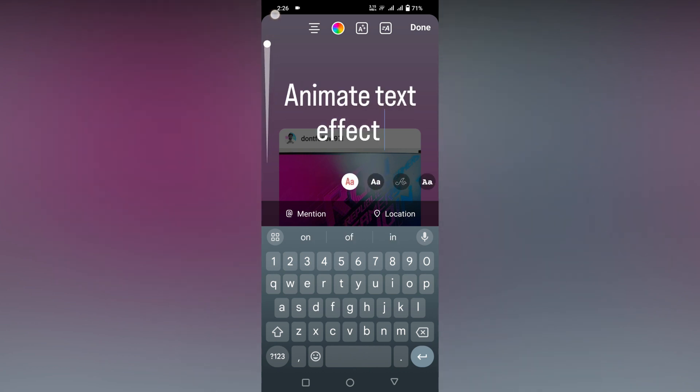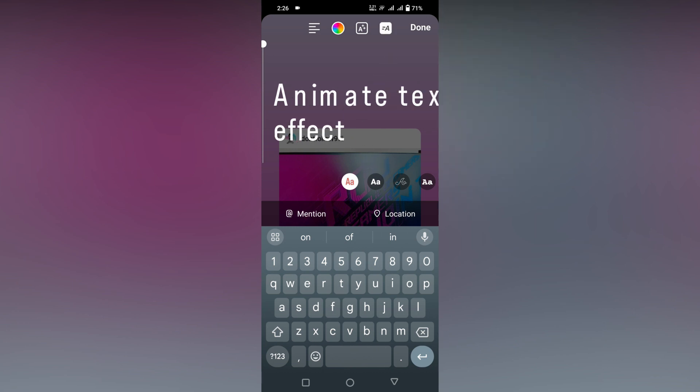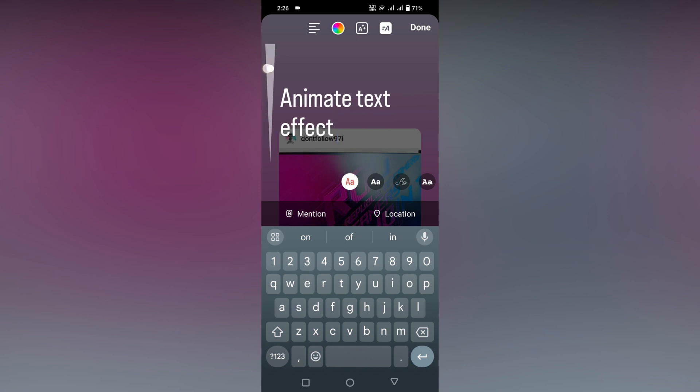Now you can see our option here. This particular option allows you to animate. You just want to click this option and you can see now it's actually starting to animate it.